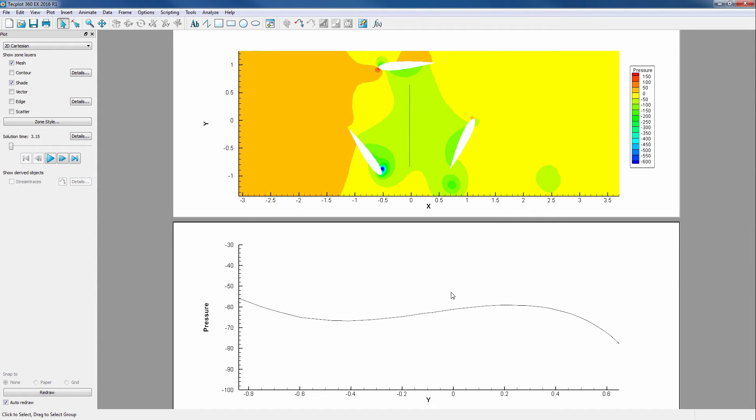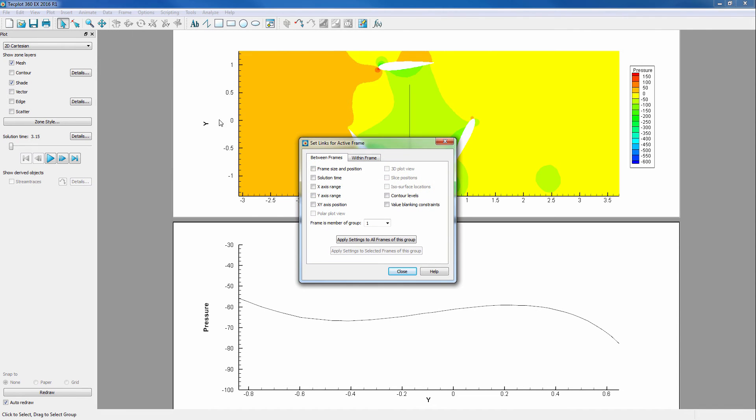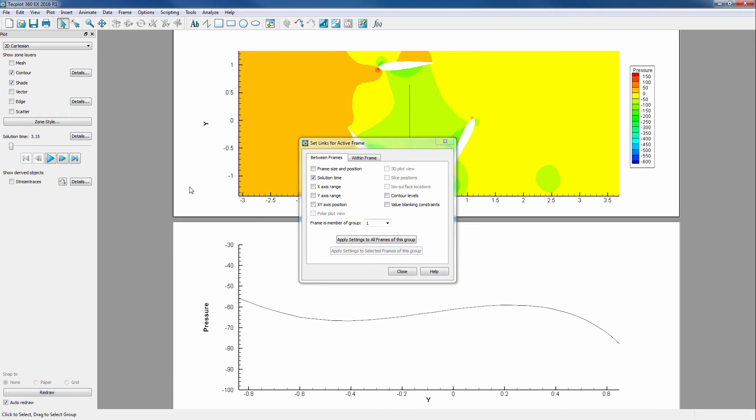Before animating, we will ensure our two frames are linked in time by going into Frame, Frame Linking. We want to choose Solution Time, then apply settings to all frames of this group. We'll verify that this worked by clicking the top frame and notice that the checkbox is still checked.